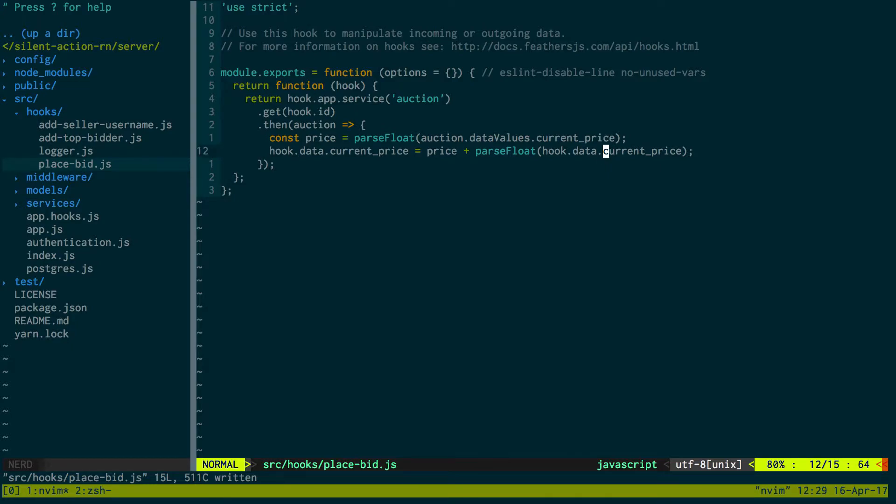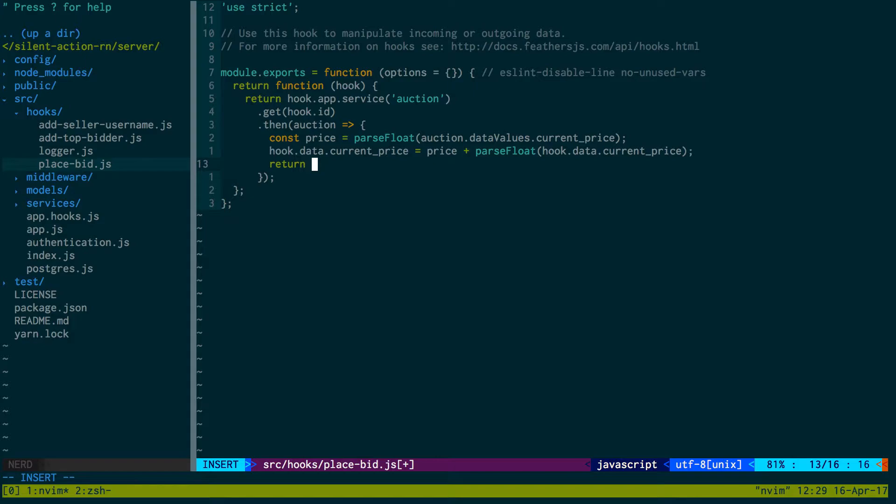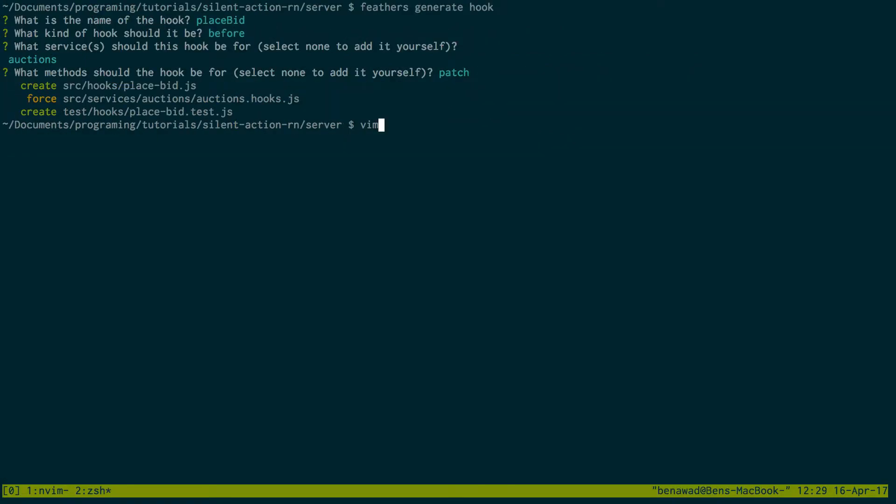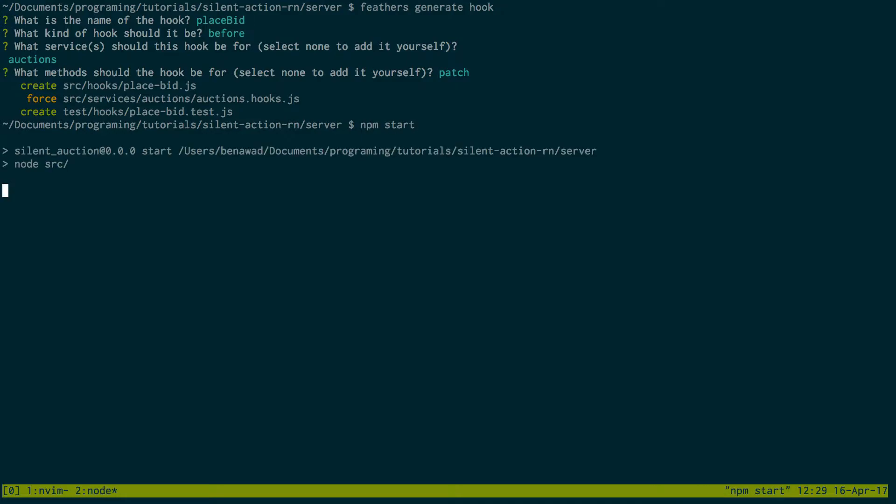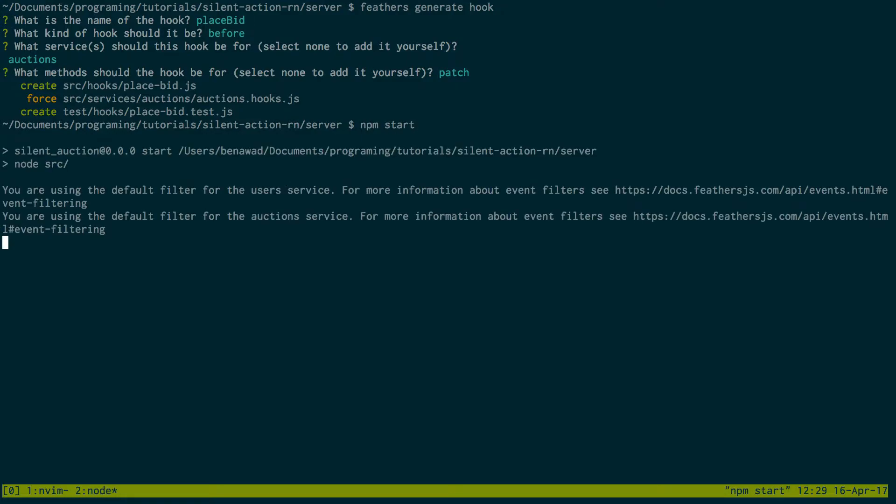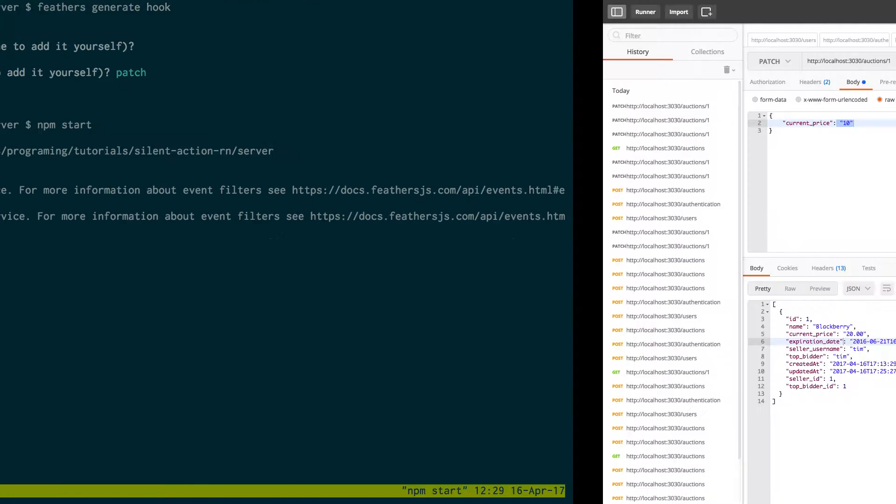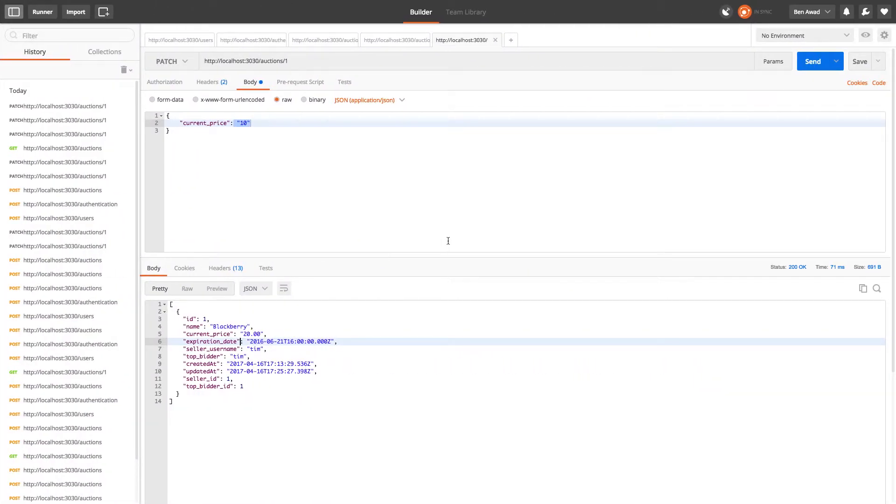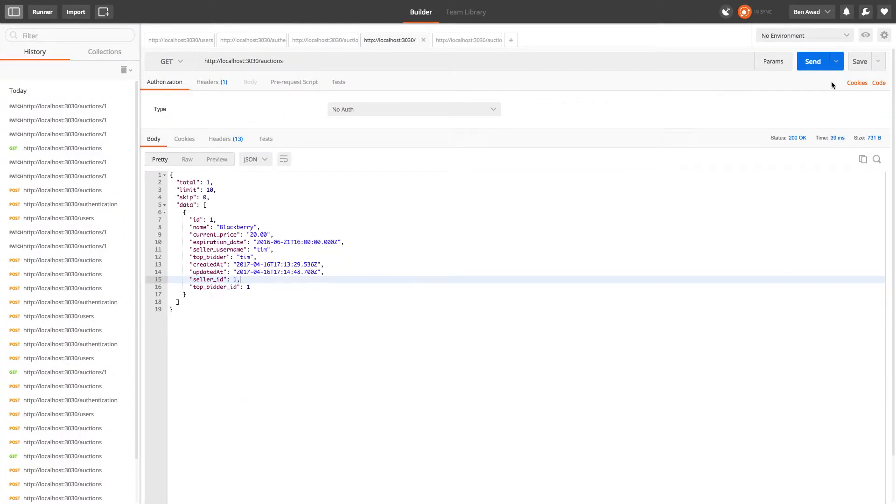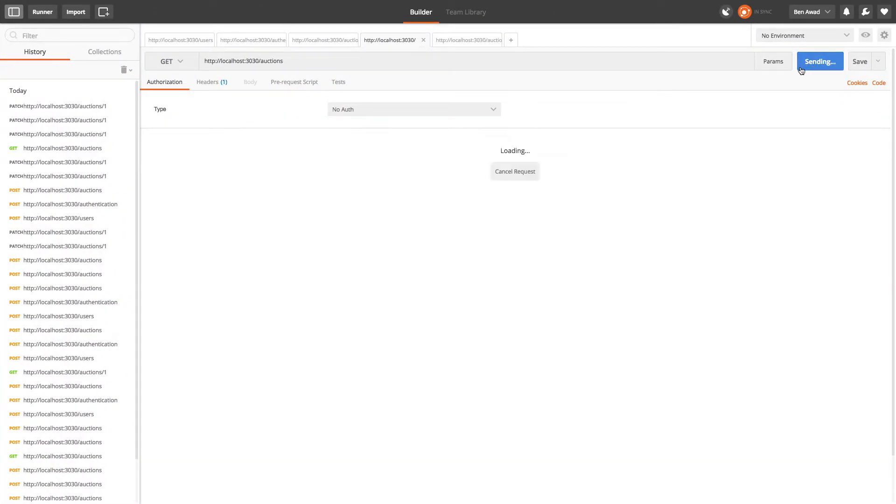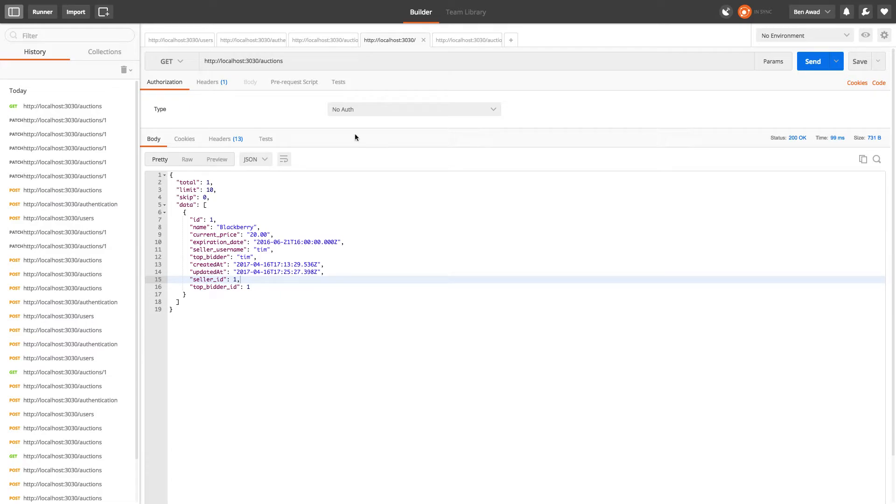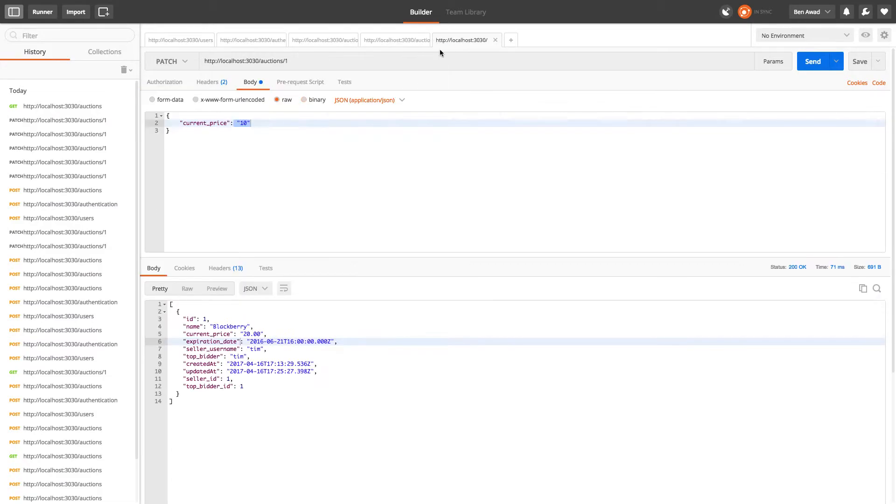So if someone made a post request or patch request and they did that we would then make it thirty dollars. And then we return hook. So I'm going to start that and see if that works. Okay, so if I get the auction currently twenty dollars, then if I update it with ten dollars...